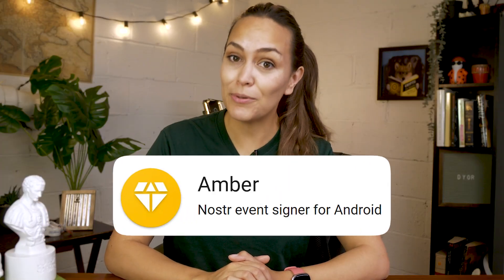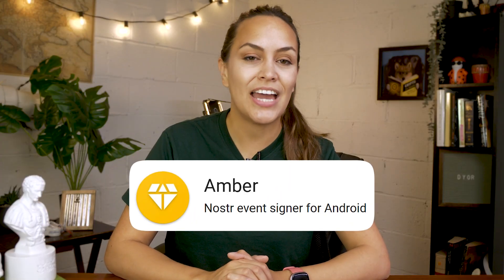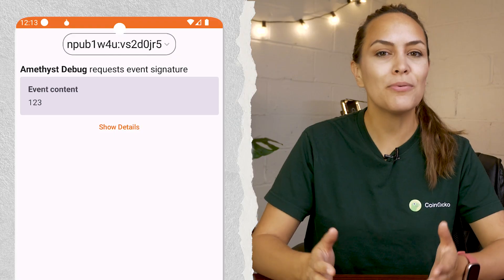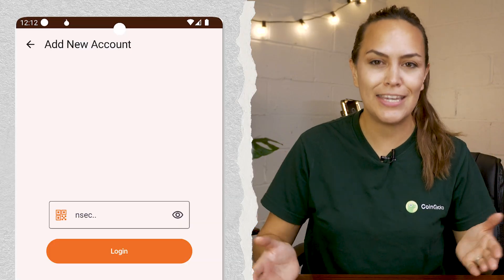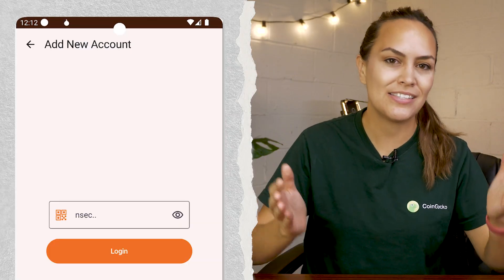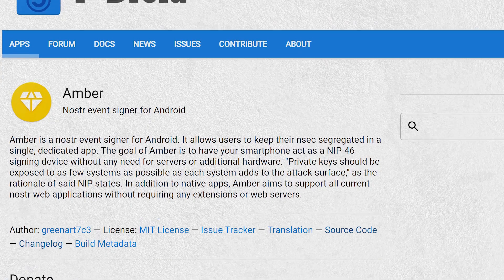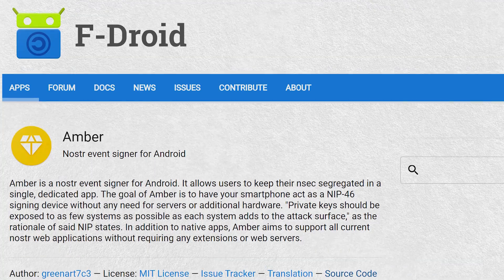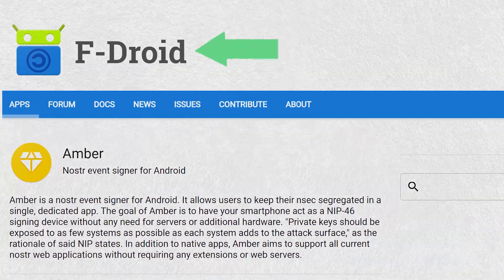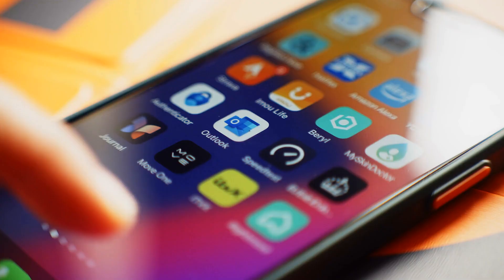If you'd prefer to use a separate signer, you can use Amber to sign into Amethyst. Amber is a key management and signing app for Android. However, the app is not on Google Play, and you would need to download it through third-party sources like FDroid.